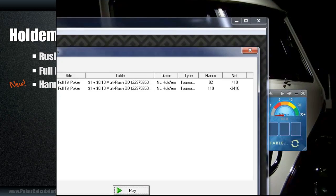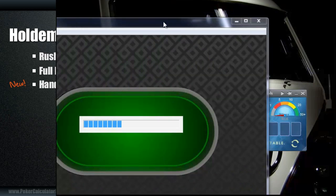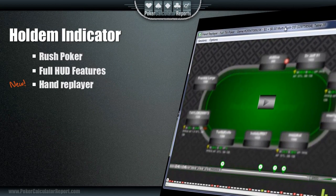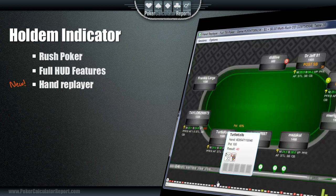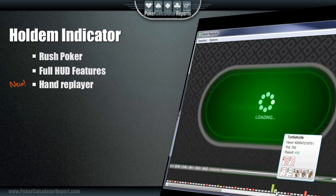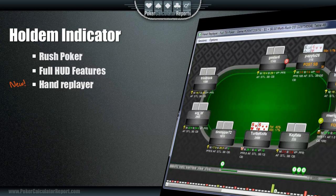Oh yeah, I almost forgot — the replayer is also available in Tournament Indicator as well. So the next time you open up that product, it's going to update and you'll be able to use a replayer after the next tournament you play. The replayer does not extract hands that you've already played before the update — it will only be able to view all the hands after you've made the upgrade, because the hands actually have to go through a filter to produce the flash file.